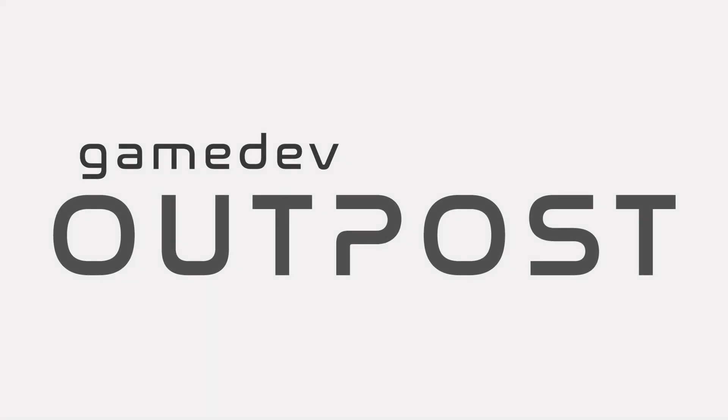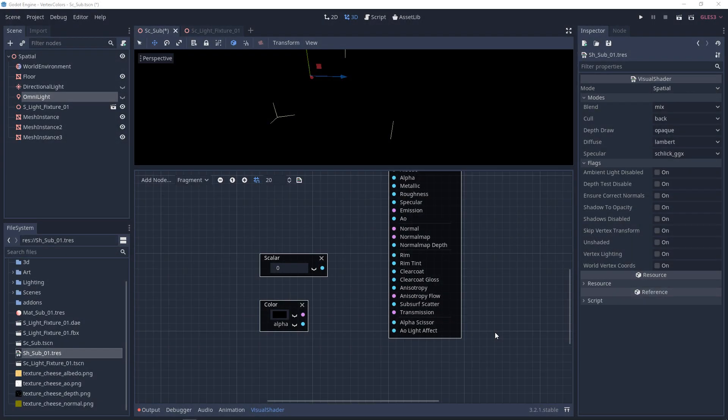Hello and welcome to the Game Dev Outpost. In this video, we'll be talking about visual shaders, subsurface scattering, and transmission in Godot 3.